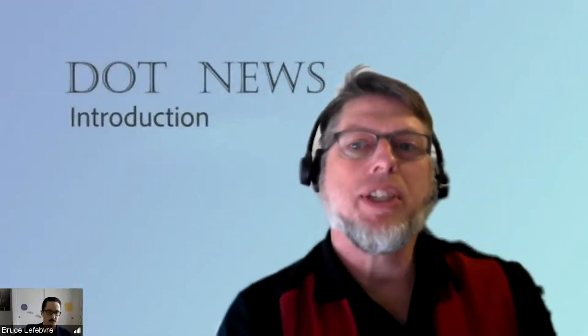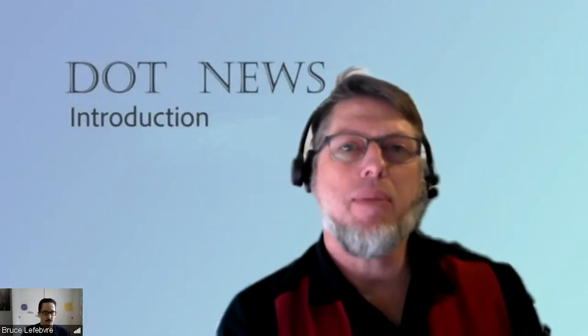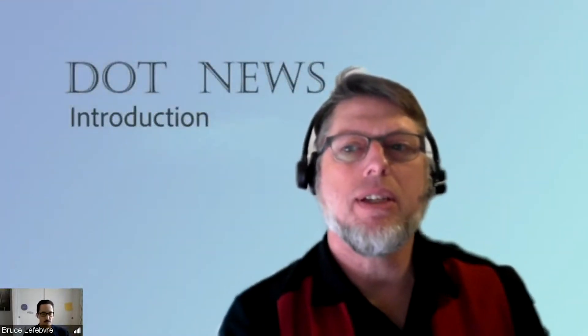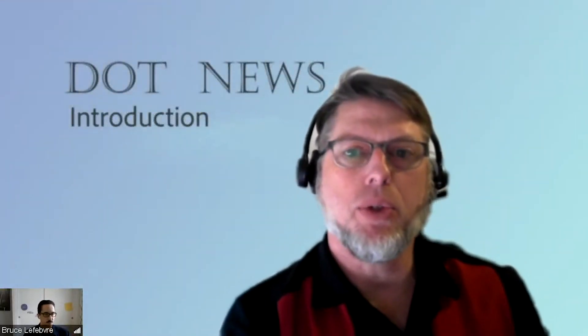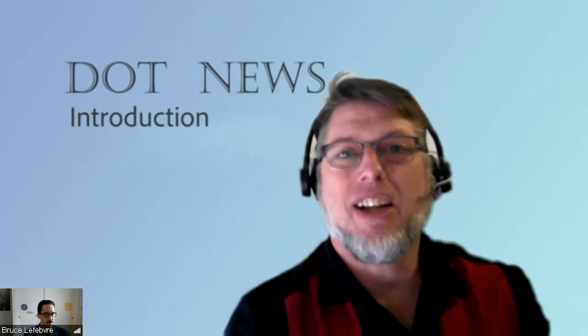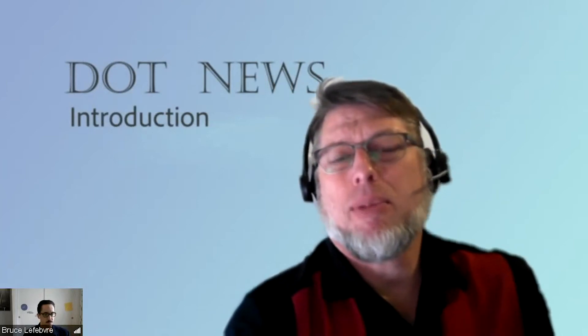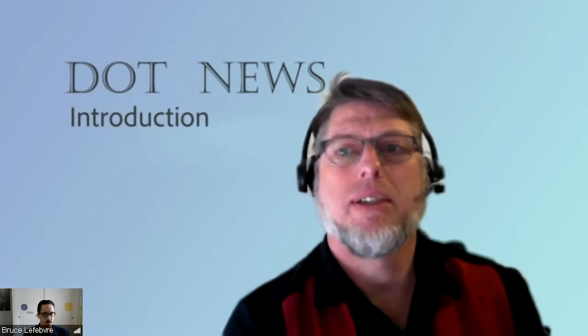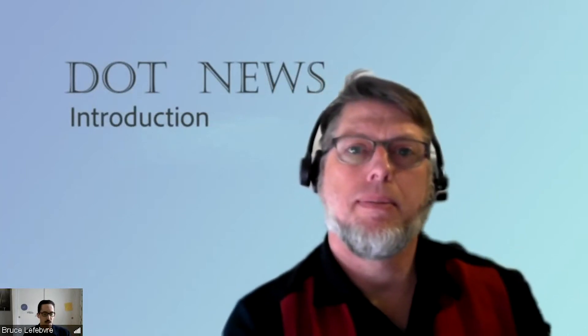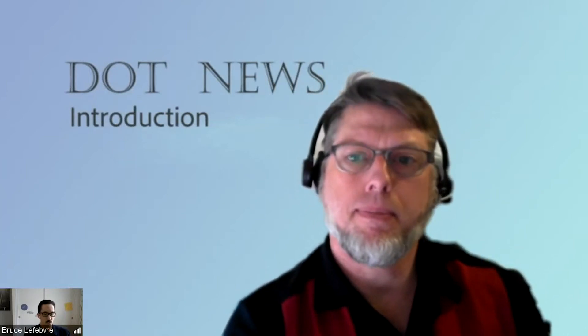So if I am an AEM customer today, how can I make use of the dispatcher tool? And is it hard to set up? I'm glad you asked. There are two ways that the DOT can be used today. Number one as a Maven plugin and number two as a step in the cloud manager pipeline of AMS programs. So let's go into a quick demo.